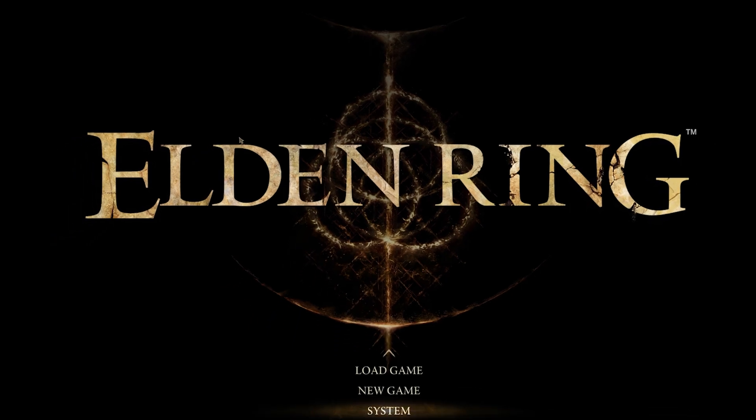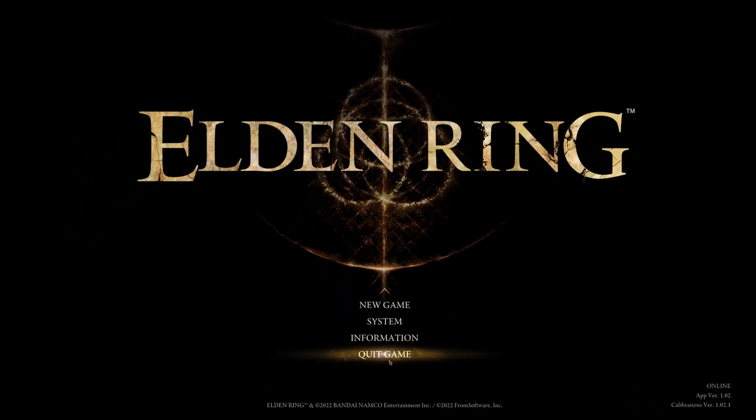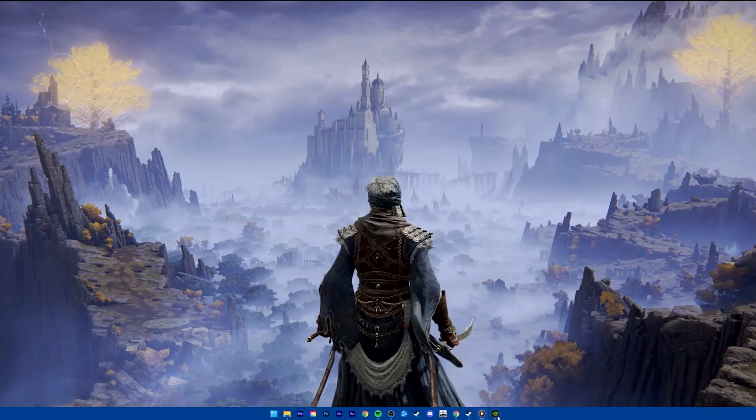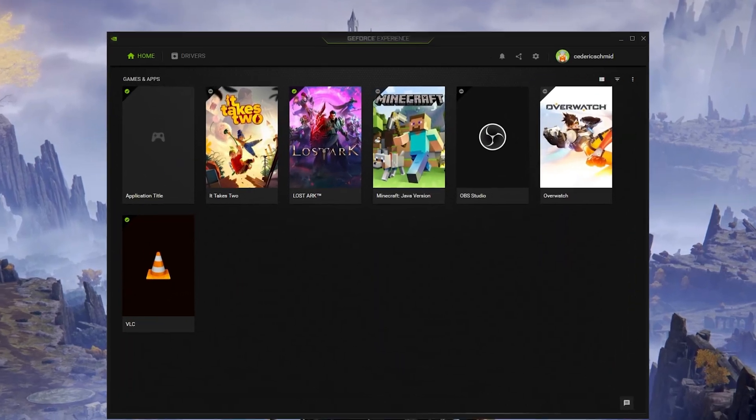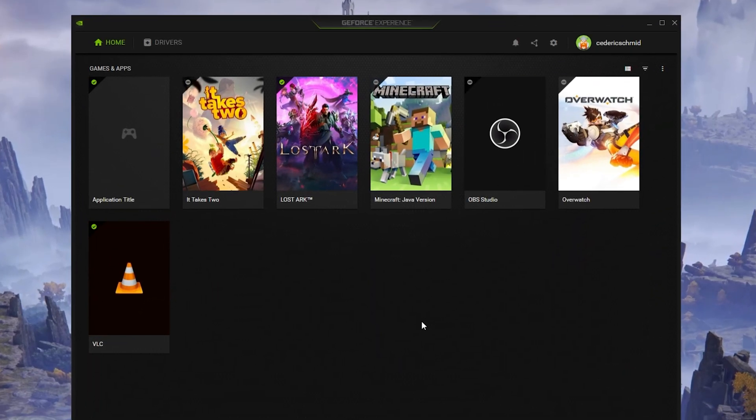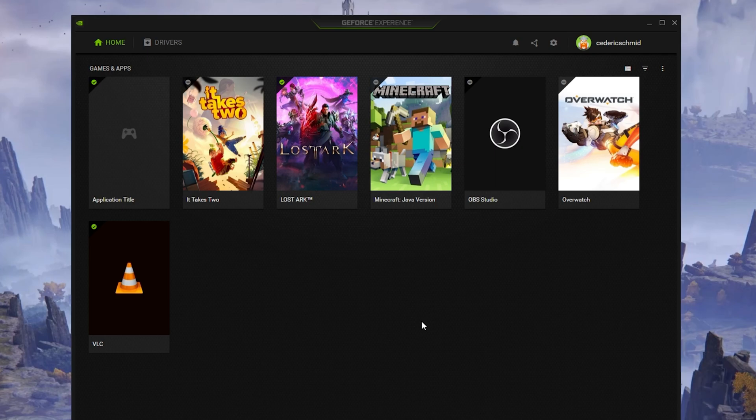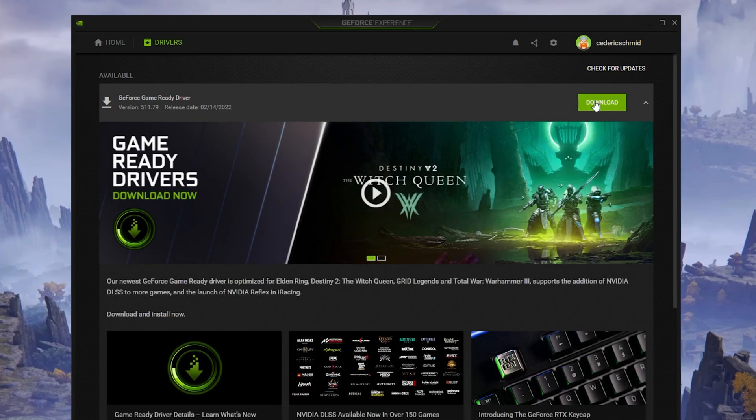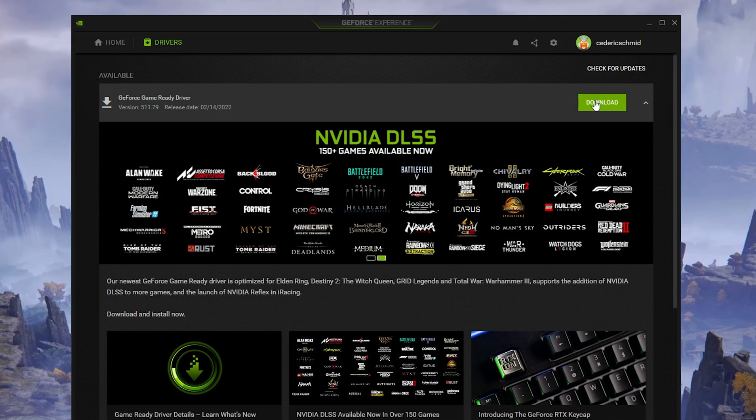You should also make sure that your graphics driver is up to date. I suggest using the GeForce Experience application if you're using an Nvidia GPU, but you can also use the AMD driver suite. In the Drivers tab, simply click on Download and the application will automatically download and install the latest driver.